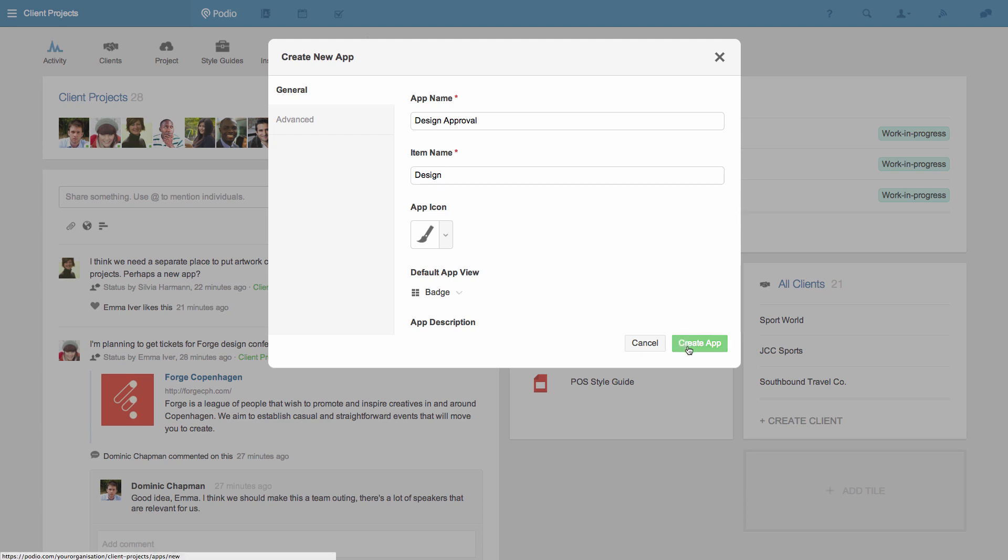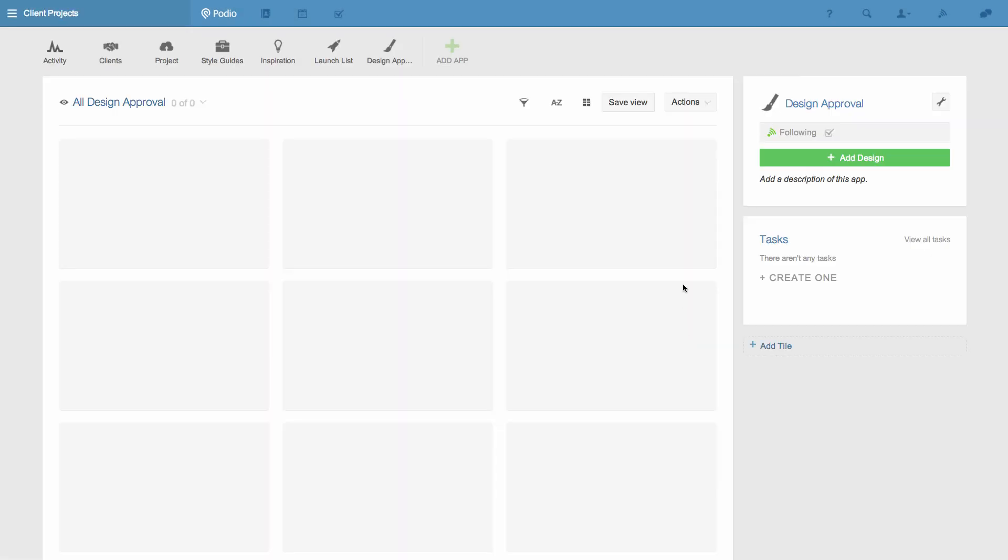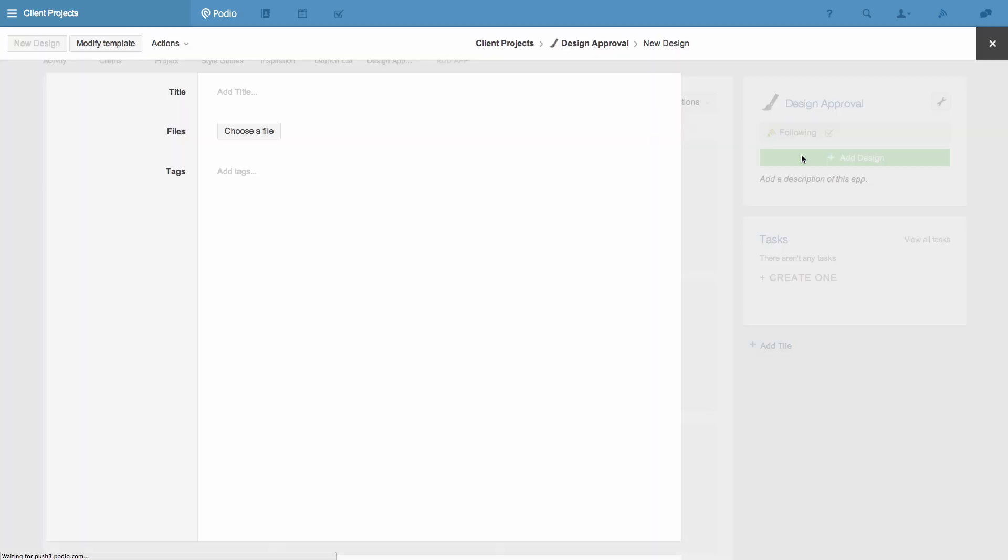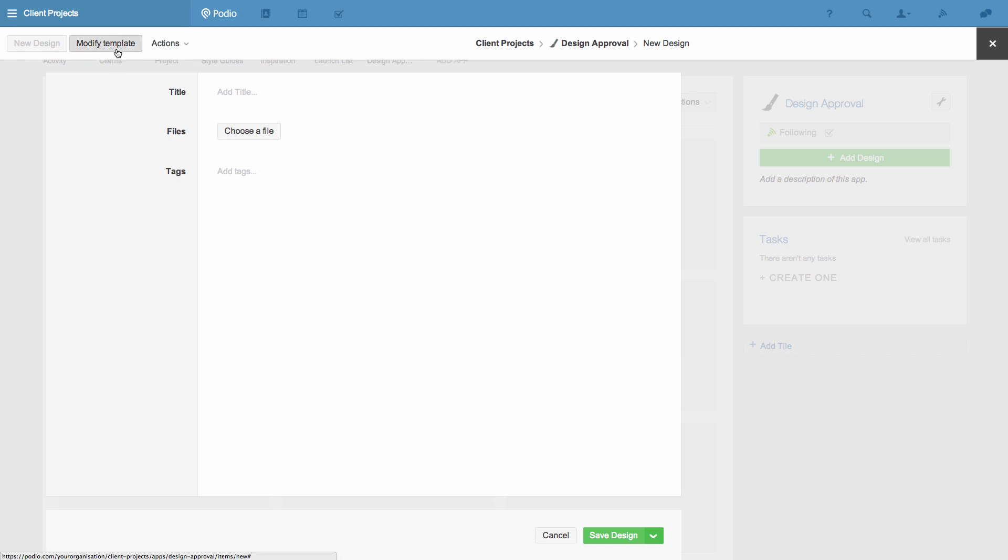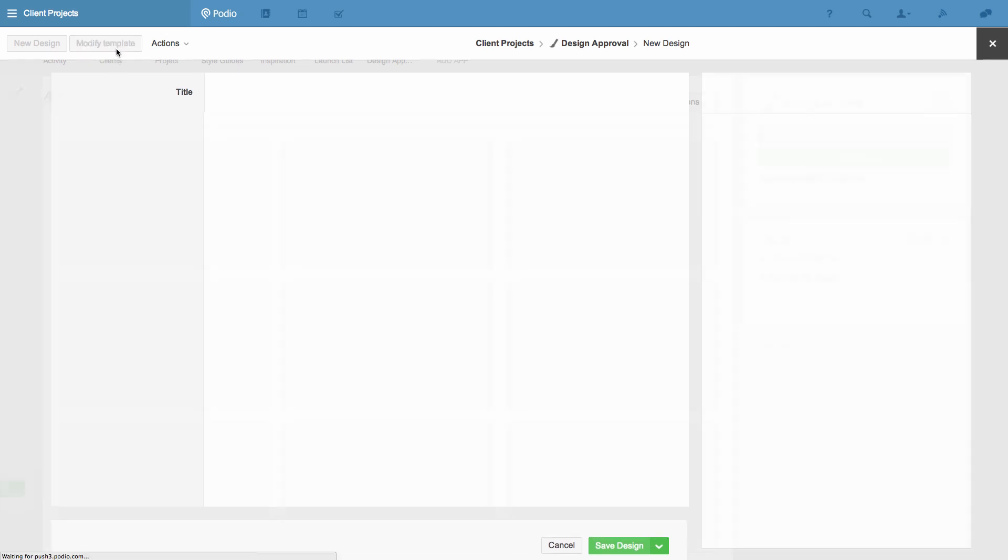Once I click create app my new app is added to our workspace so I'll go ahead and click the green add design button. I see now that the information I can add is limited to just a title and file attachments and I need more structure than this for our work so I click modify template.